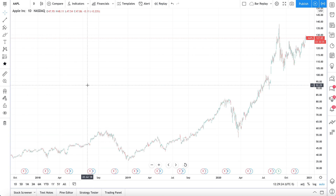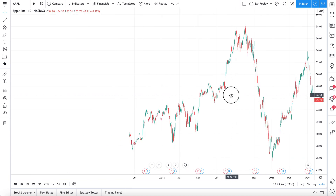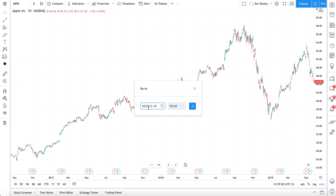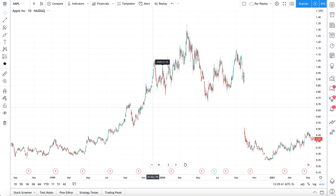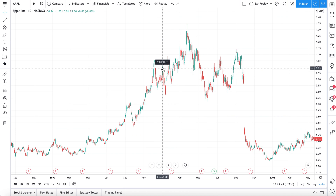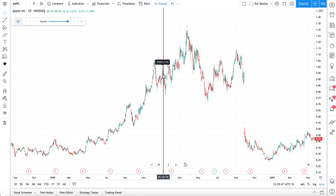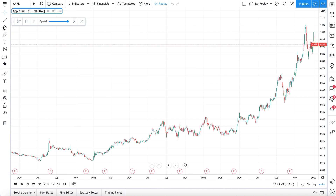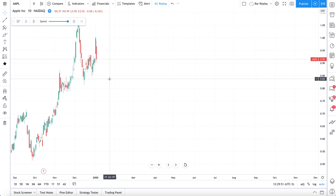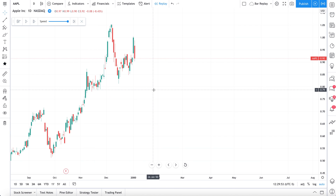As an example, maybe you think that the dot-com bubble has lessons to be learned. So we're just doing 'go to.' Now check it out — we're back to the year 2000. We click our bar replay tool, click on this date, and now, how cool is this — we can trade the dot-com bubble.